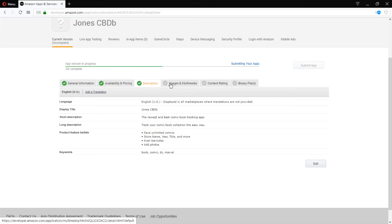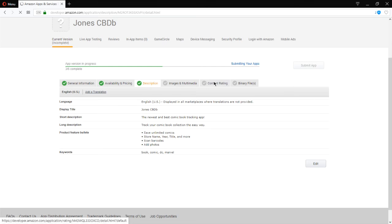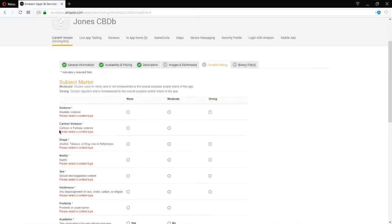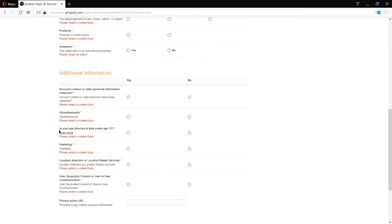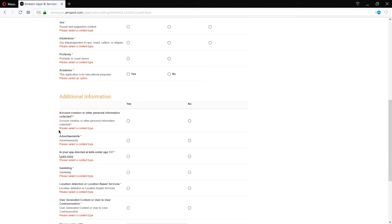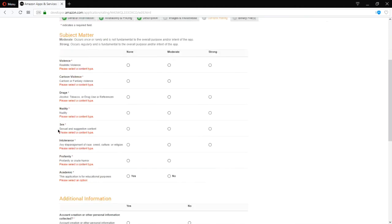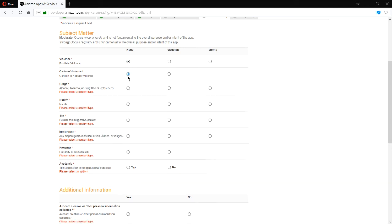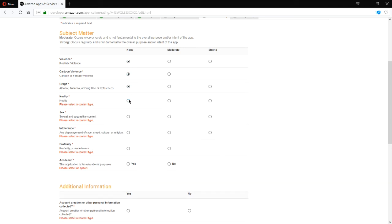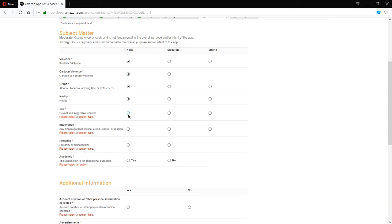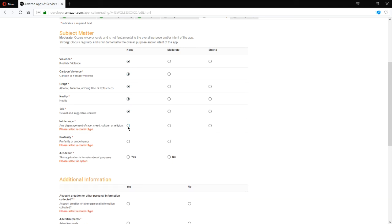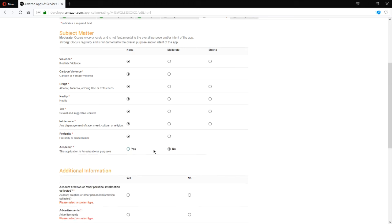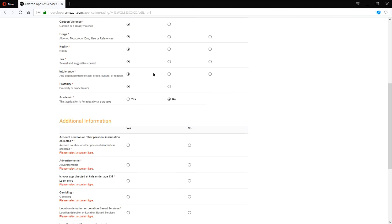Have three greens. I'm going to skip images and multimedia for a moment. I'll come back to it. Content rating. We have to rate our app so that it's found by the right audience. Is there any violence in our app? Nope. Cartoon violence? Nope. Drugs? Nope. Nudity? Nope. Nope. Basically all of these are no. Is this academic? Nope. Just fill all of that in as it makes sense.